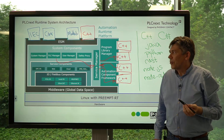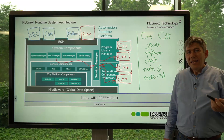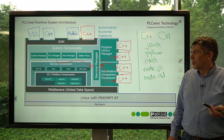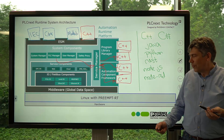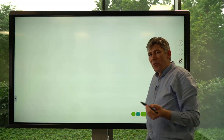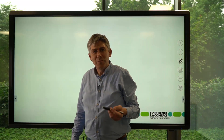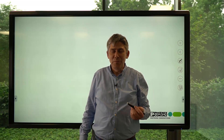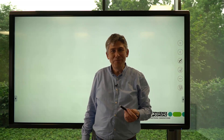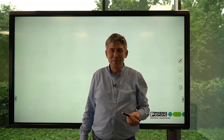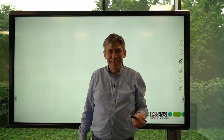So all of these options give us many different ways to extend the functionality of the PLCnext control. I hope that's been a useful introduction to the PLCnext system architecture. If you found this useful, please like this video, subscribe to our channel, and come visit us on the PLCnext community. See you next time.